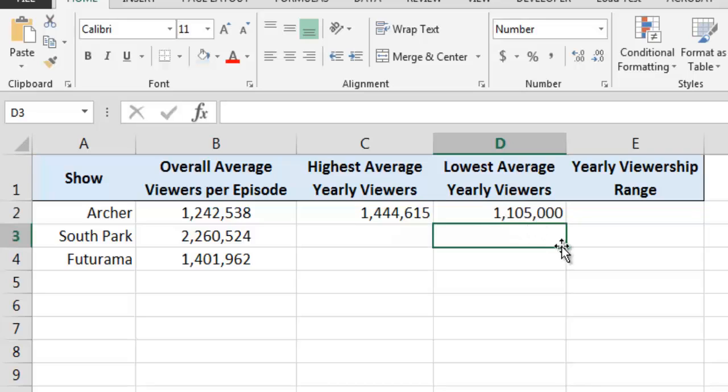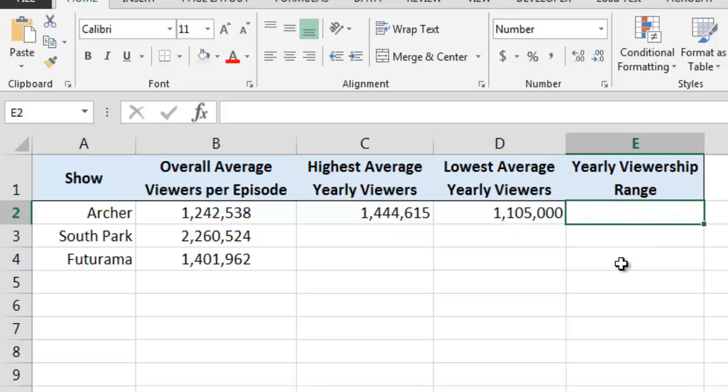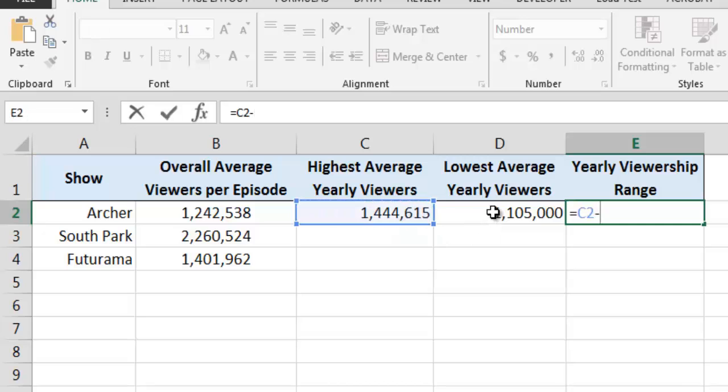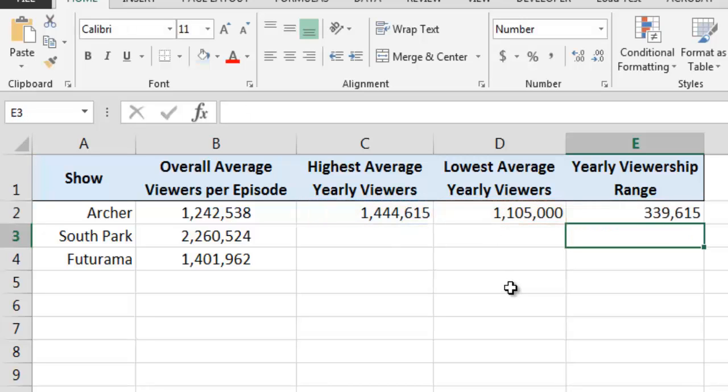After completing these tasks, we can easily calculate the yearly viewership range by subtracting the lowest average number of yearly viewers from the highest average number of yearly viewers. In this example, we see that between 2011 and 2013, the yearly average viewership numbers for Archer varied by 339,615 viewers.